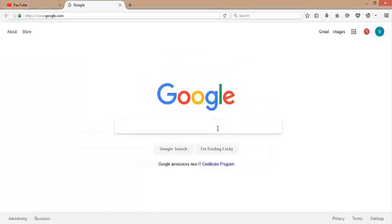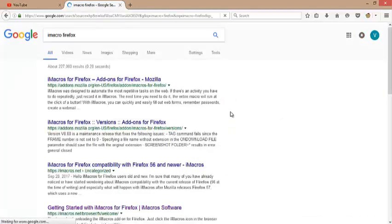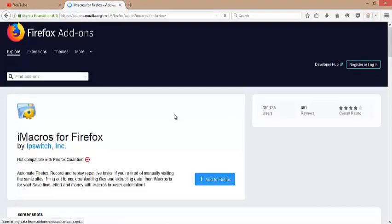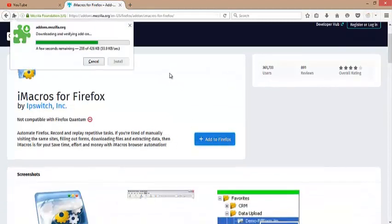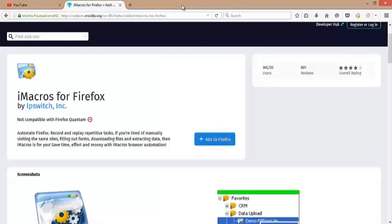First, go to google.com and search for iMacro Firefox. Please click on the first link on the Google search platform to open it. Hit the blue button called 'Add to Firefox' and then install. Close this extra tab. iMacros is now installed.